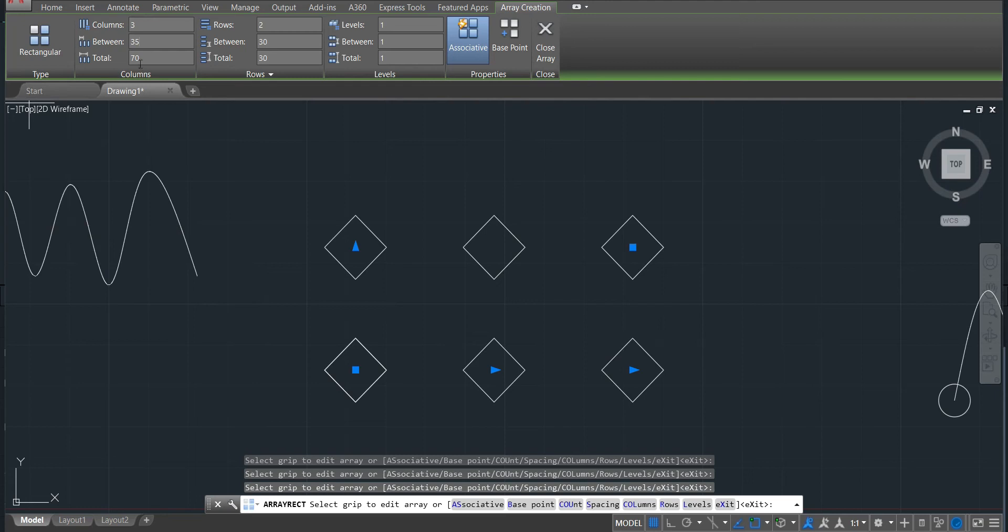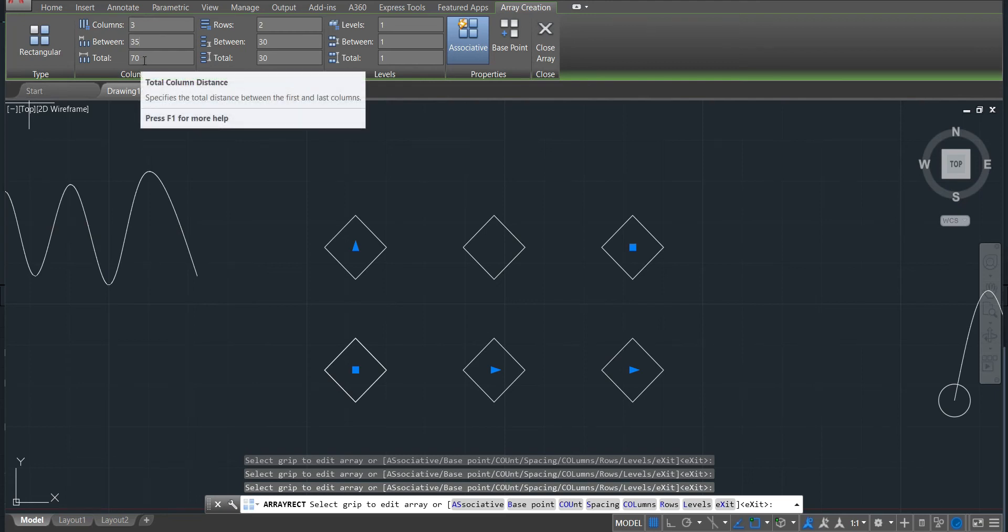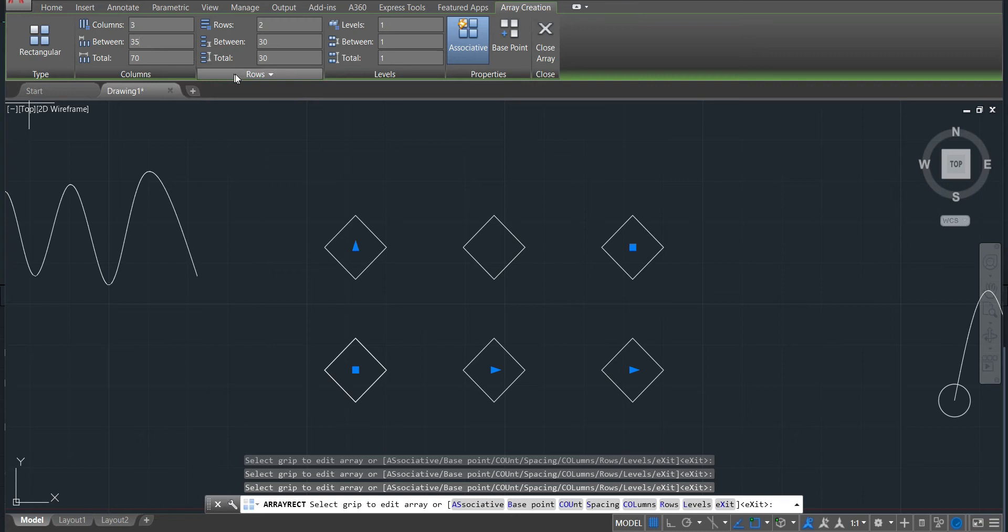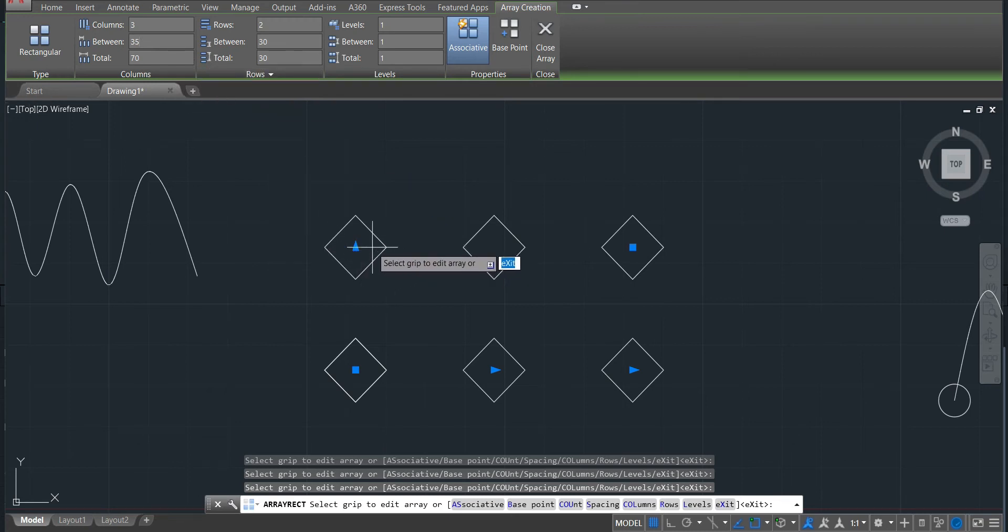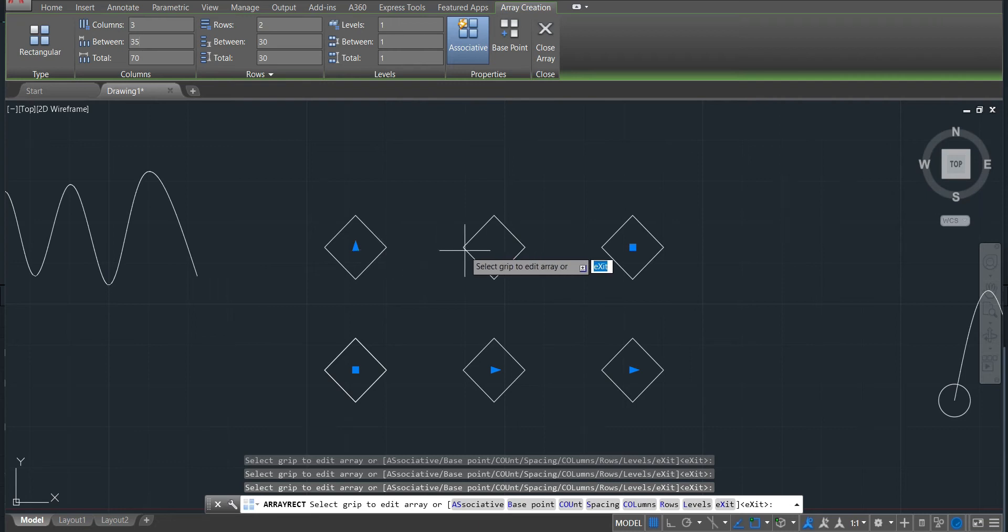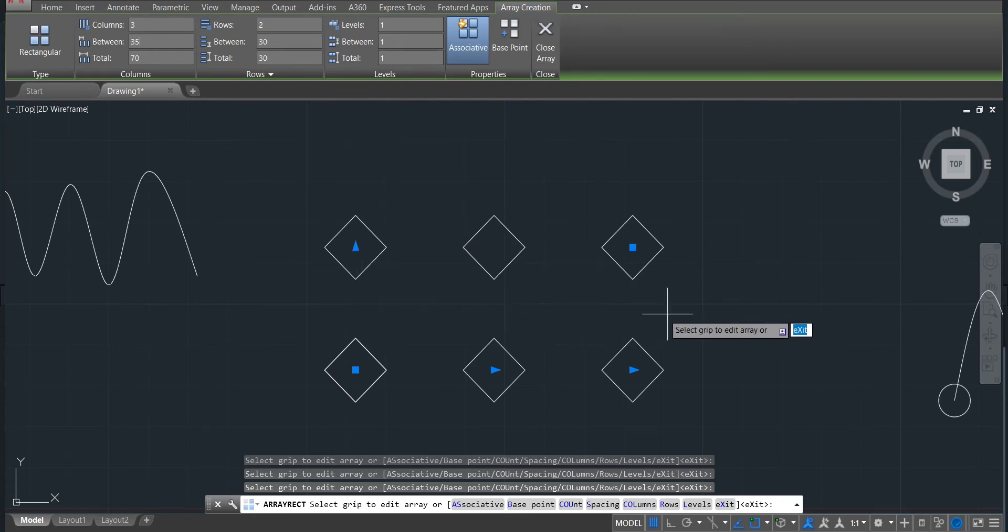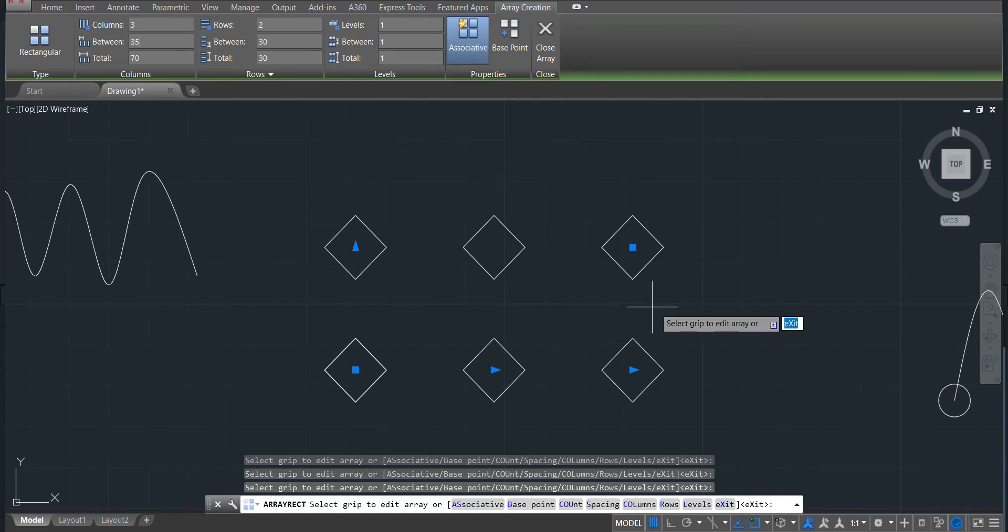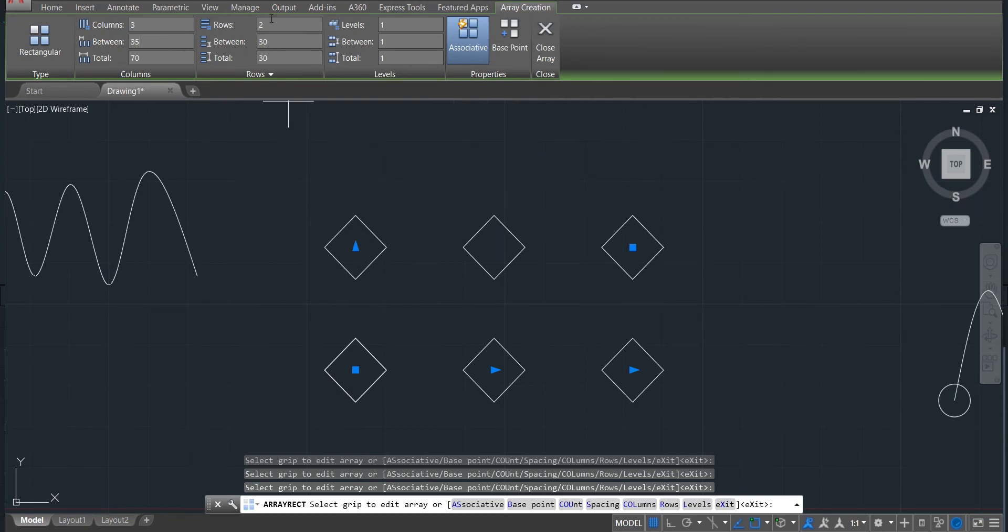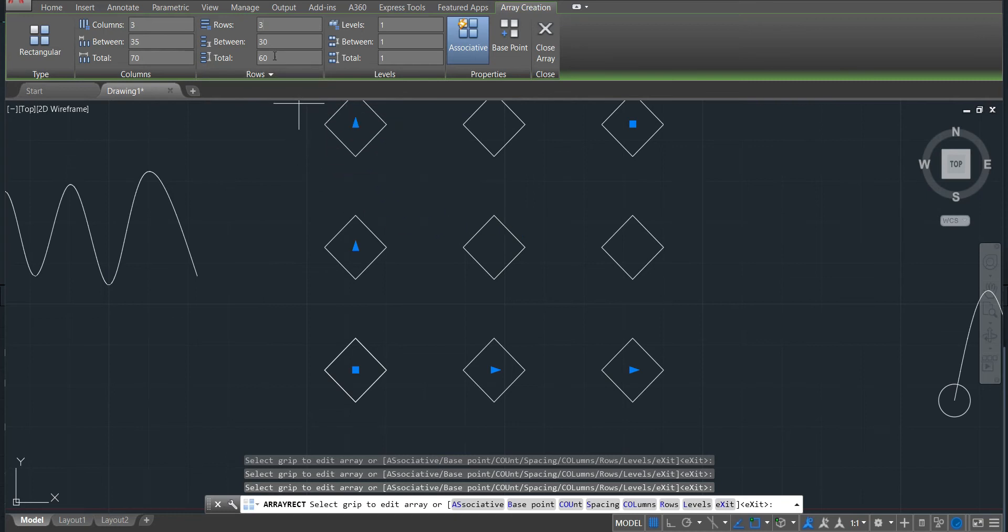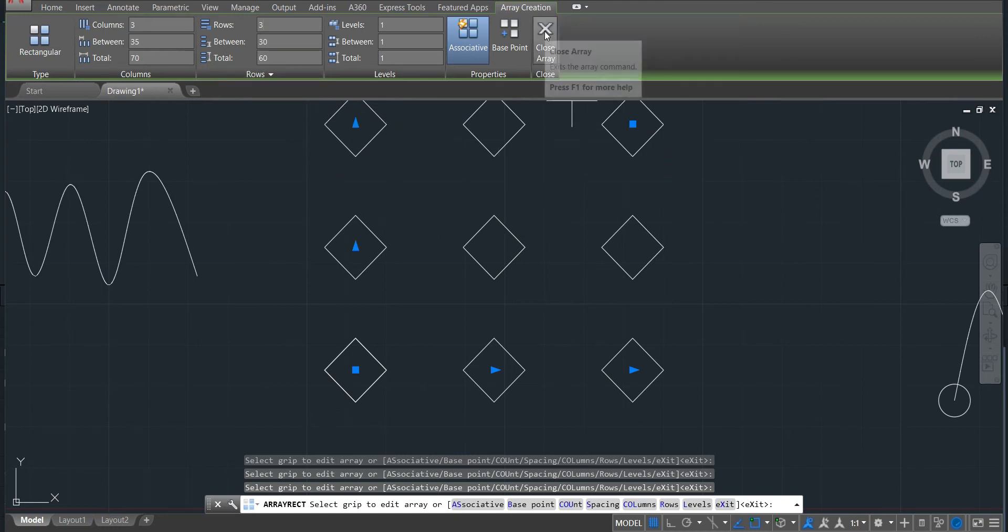And also here we can change the distance between the columns. You'll see that it will also decrease. This one is the total of the distance we have. So in this case, we have from here to here 35, plus from here to here 35, which is 17. The same also happened here, 30, because we have like one between distance of the row. That's why it's total 30. If I add here, put like three, you can see that it will also come with the three. Now is 60.